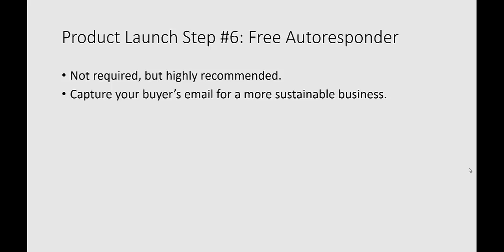With the free autoresponder service that we use, you don't quite have that full luxury, but using the information we're going to present in the following video, you can capture the names and emails of your buyers onto an email list.